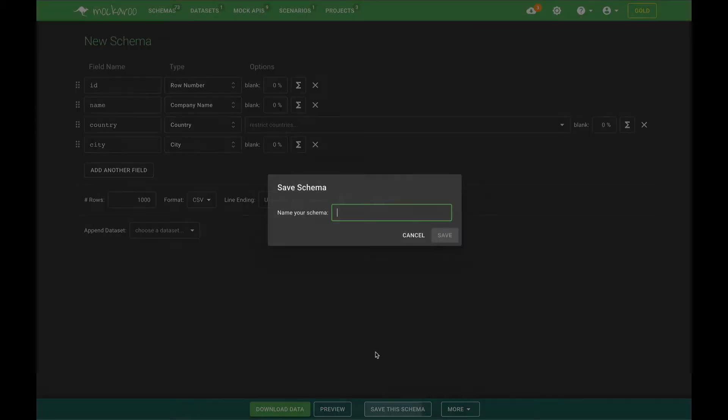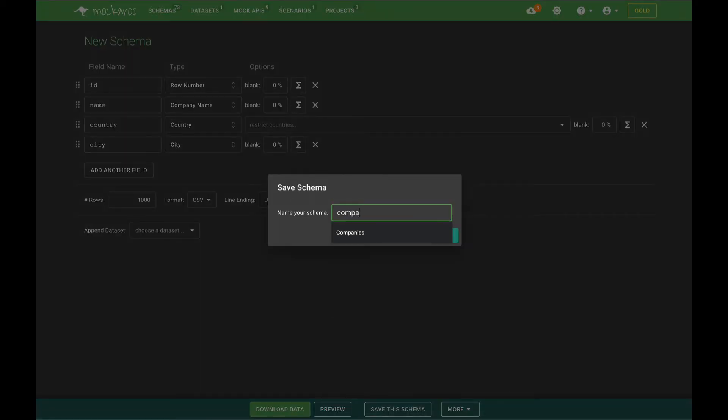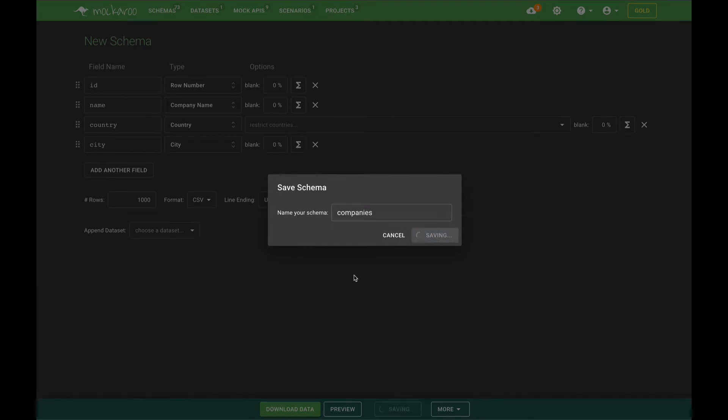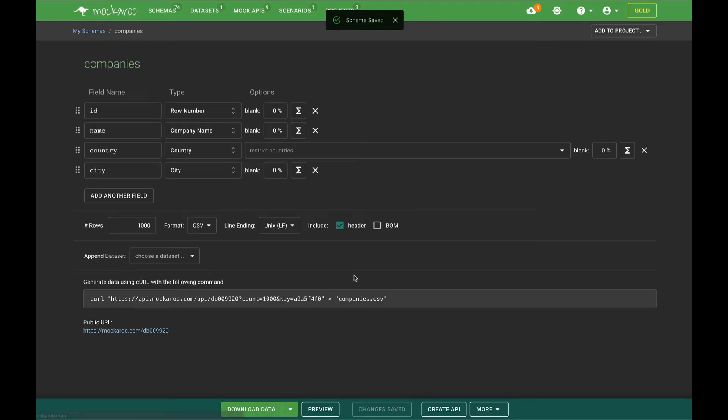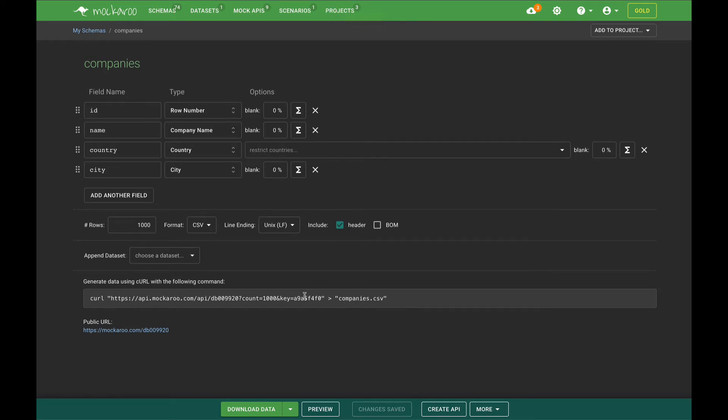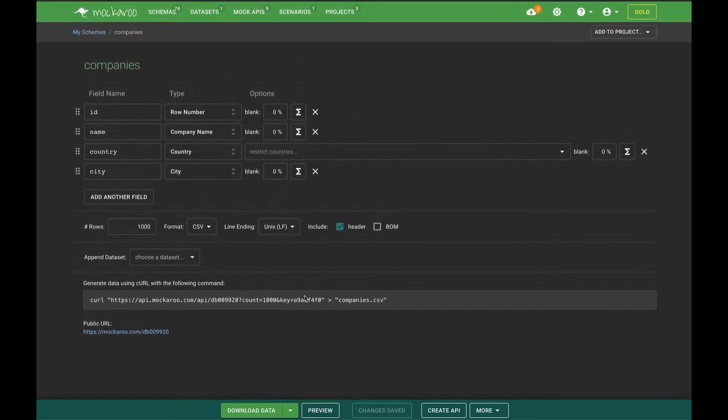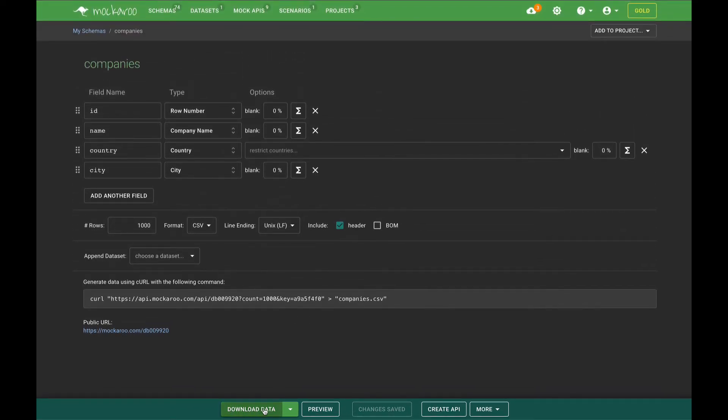Okay, so I'm going to save this schema as companies. In order to generate the data set for the companies table I could just click download data and that would download the data directly to my computer, but what I really want is to store it within Makaroot so I can reference it later when I'm building out my employees table.